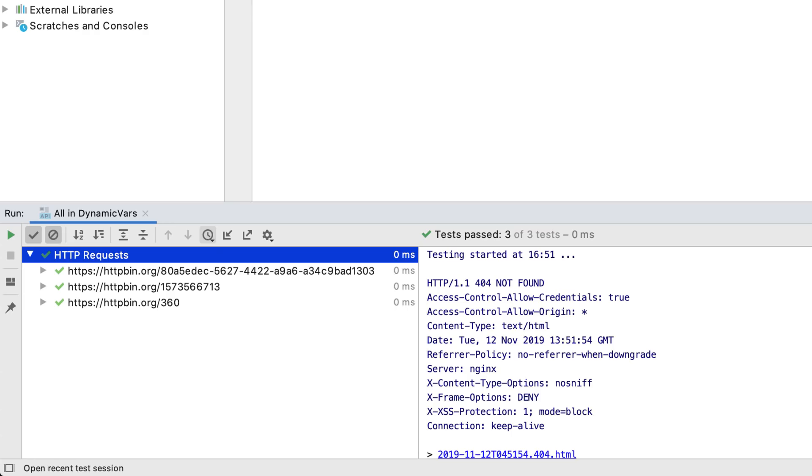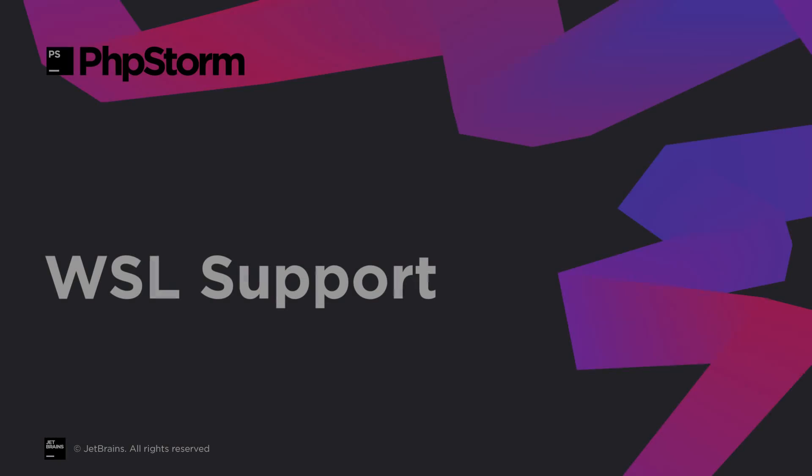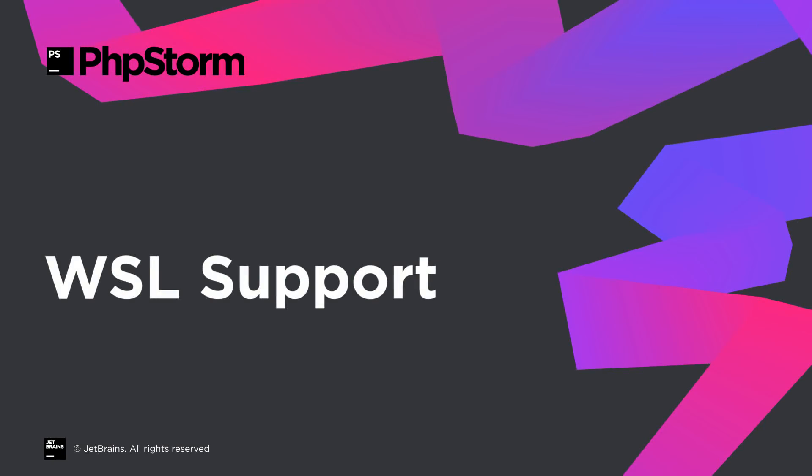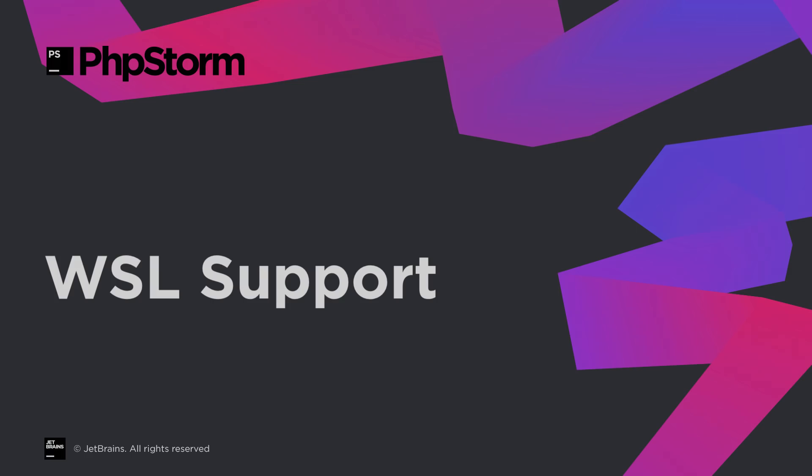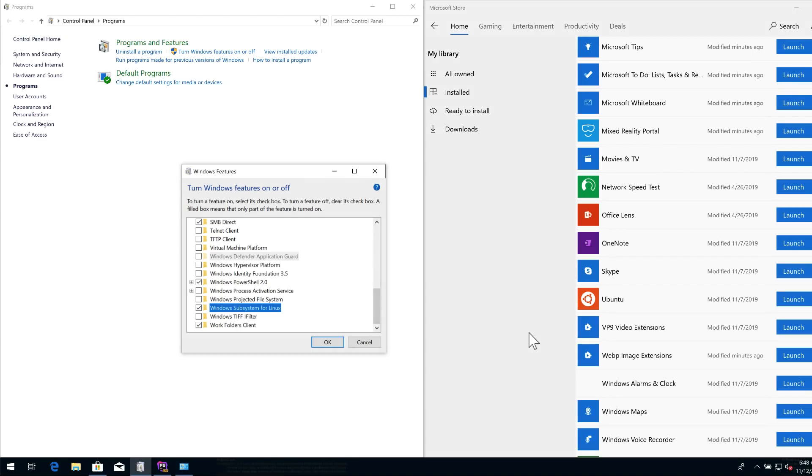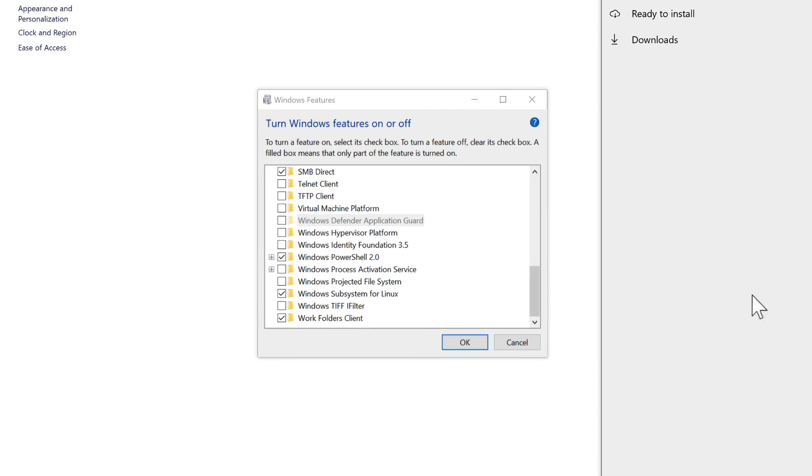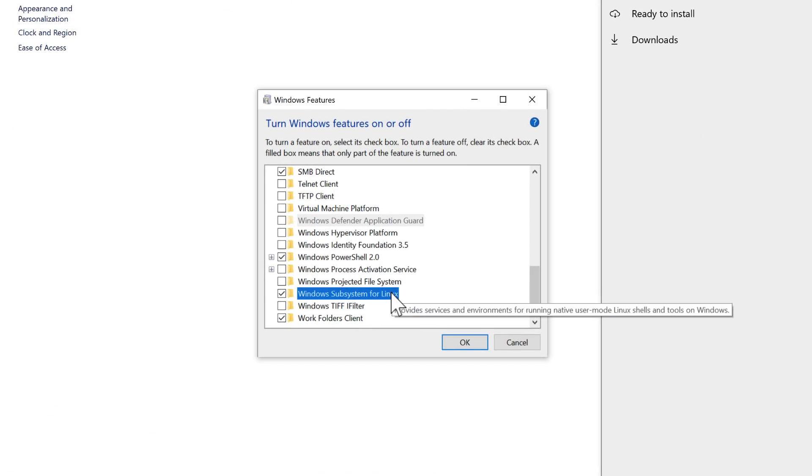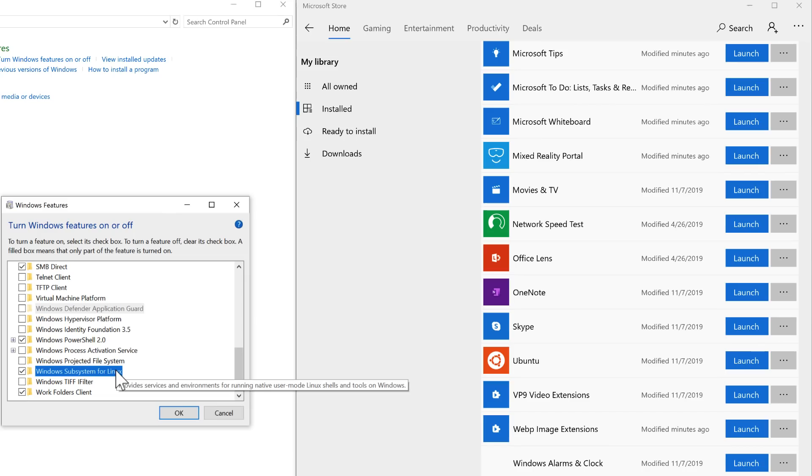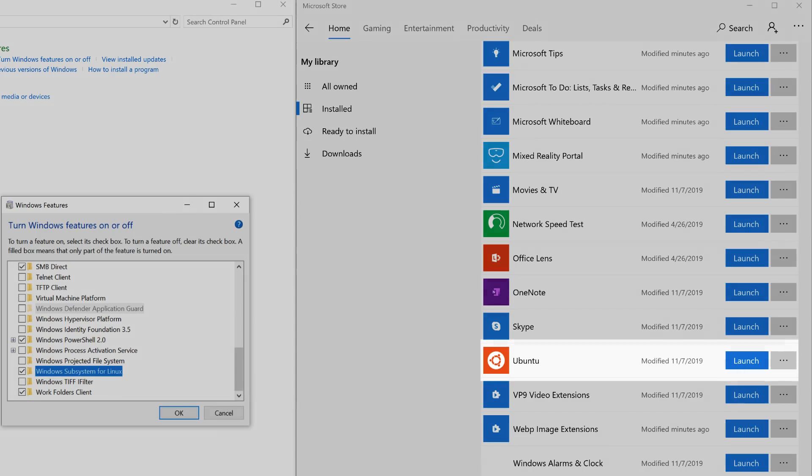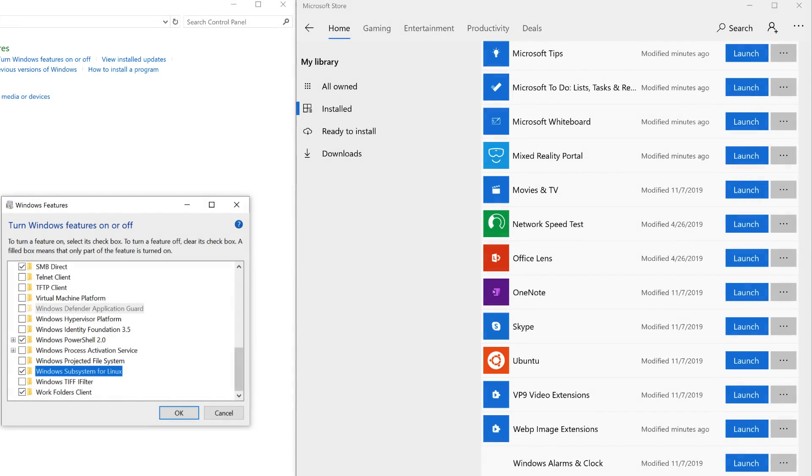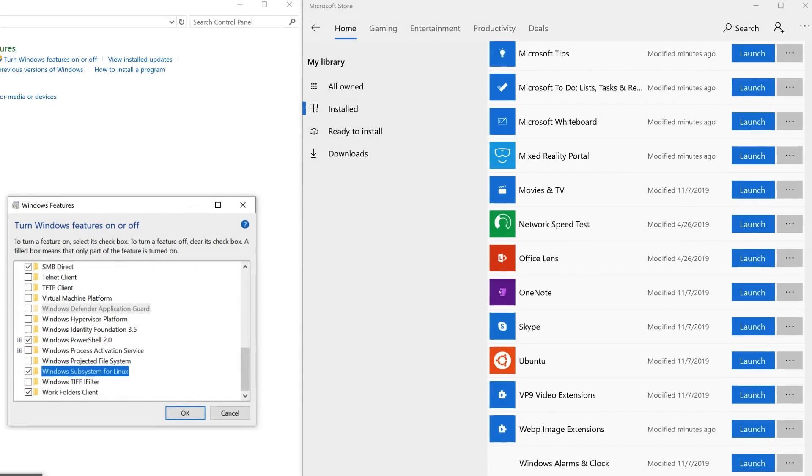PHPStorm now supports WSL, Windows Subsystem for Linux, letting you launch it on a Windows machine but target WSL Linux in your development. To get started, make sure you have enabled the WSL feature on your Windows 10 machine, installed the Linux distribution of your choice, and have PHP running on it.